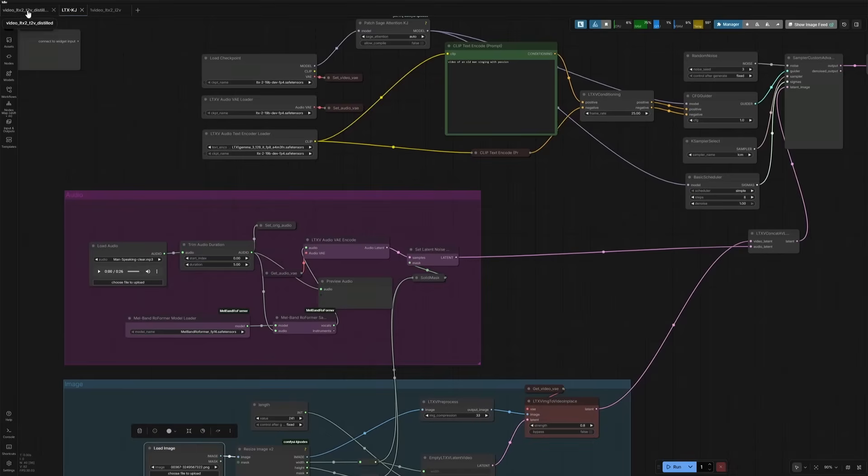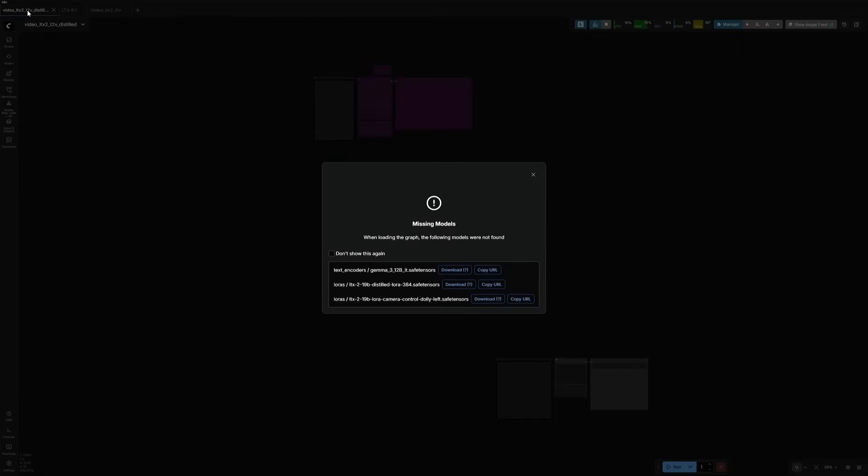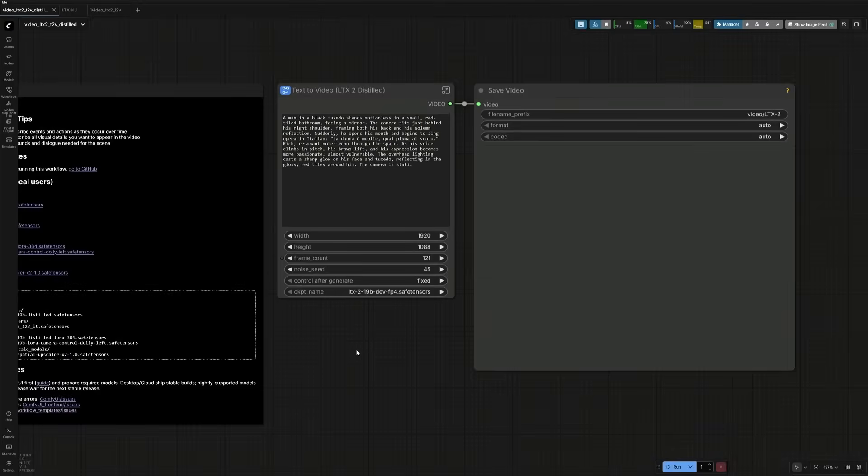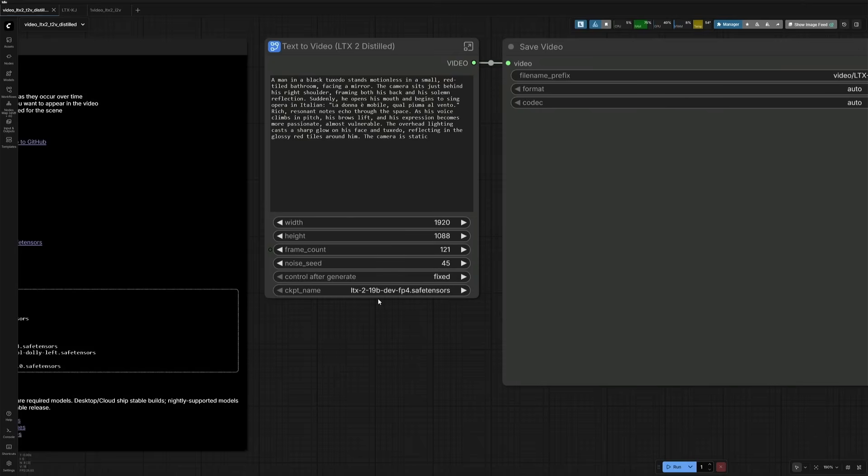Now let's look at the text-to-video workflow. This FP4 did not work, so I will use the FP8 file. As this is a distilled workflow, I will use the distilled checkpoint.